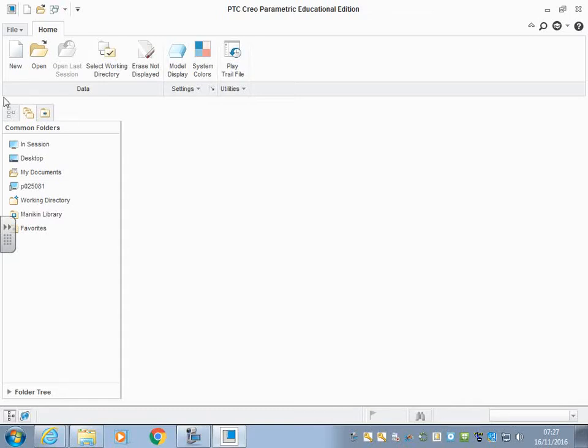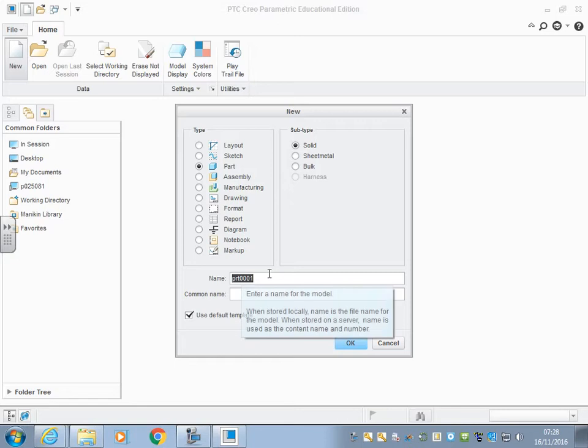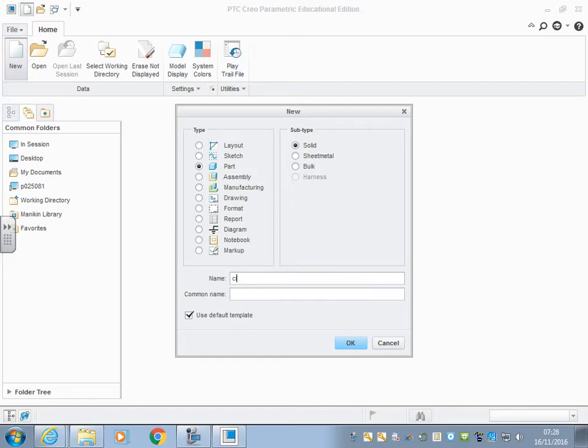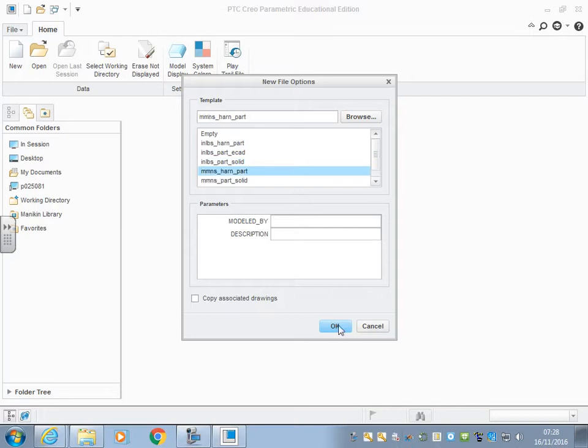Okay, so this is our second tutorial video. We're going to do something with circles. If we open, as we did before, a part solid, we're going to call this circle one. No spaces, but if you did want to put an underscore there you can. We're not going to use the default template because it's imperial, and we're going to choose millimeters, newtons, and seconds on a part and click OK.